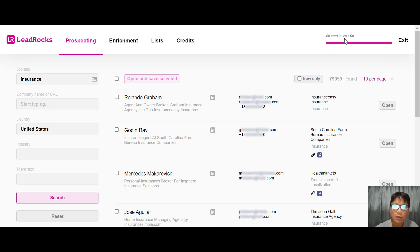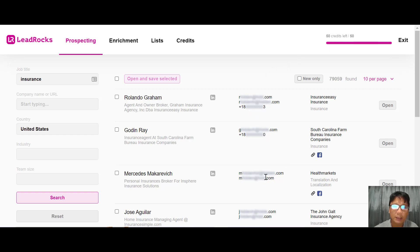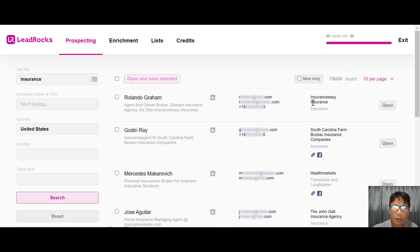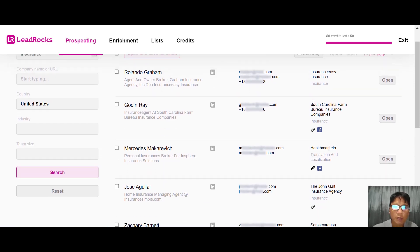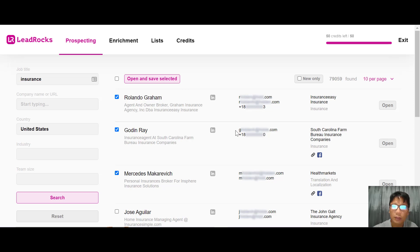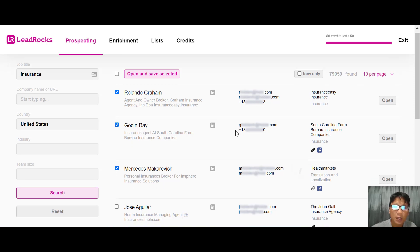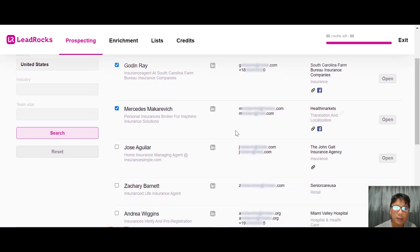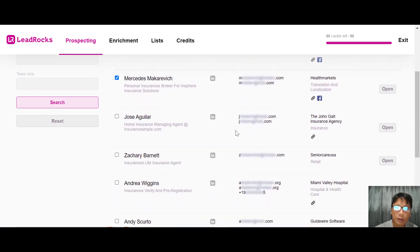Once you do a search, it will not minus your credit. I'm going to show you how you can reveal the emails - this is the part where you use up your credit. Initially I have 50 credits. Let me choose the first three.